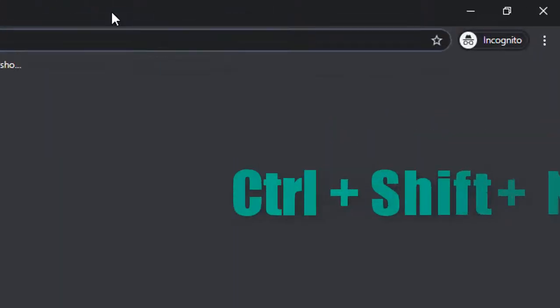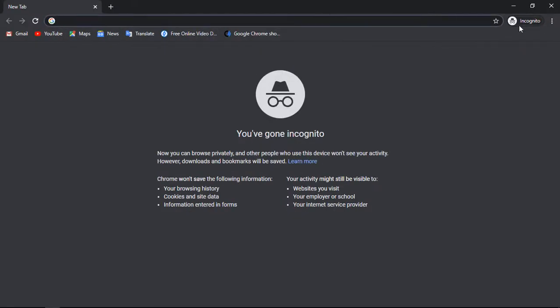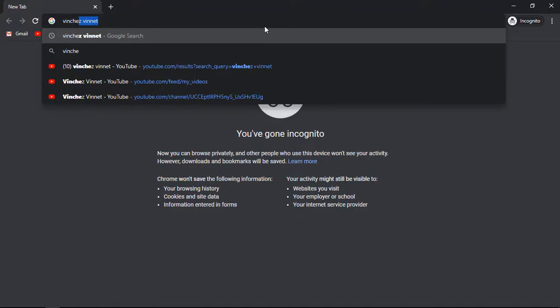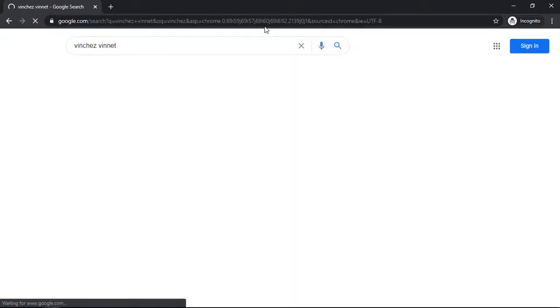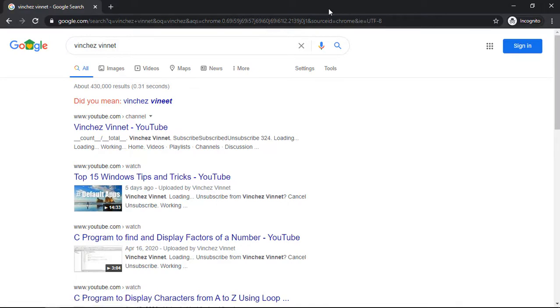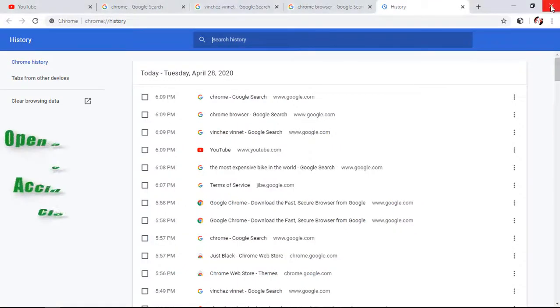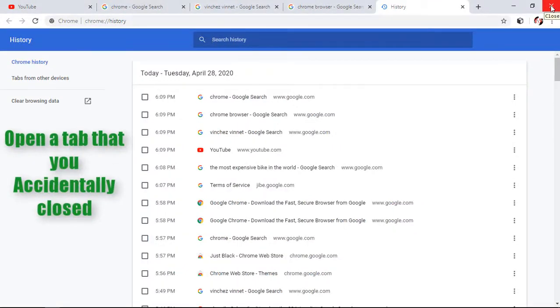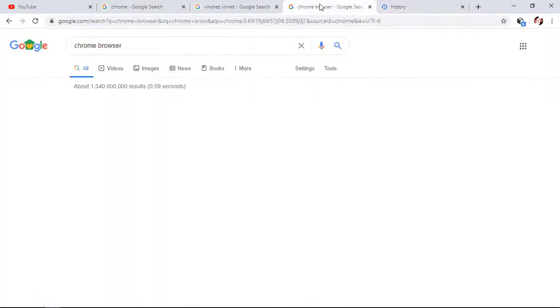To do this, you need to hold Ctrl plus Shift plus N to open a new incognito window. Now you can look for anything you want. Remember, this feature won't record your browsing history or data, but it doesn't block everything. The next feature you need to know is how to open a tab that you accidentally closed.